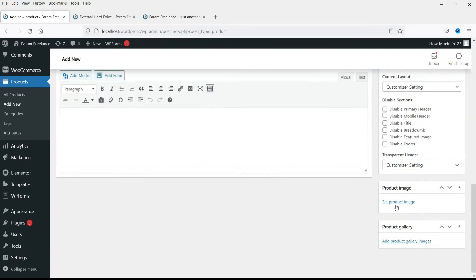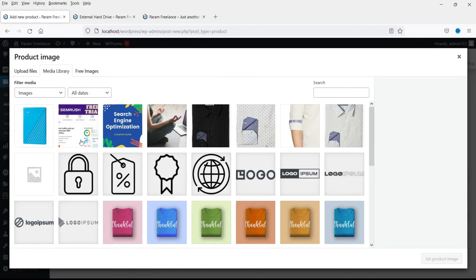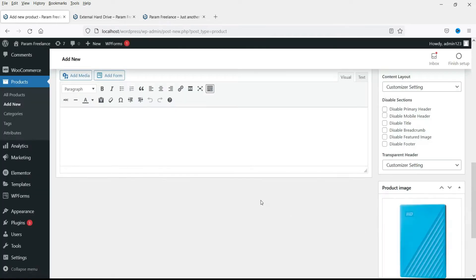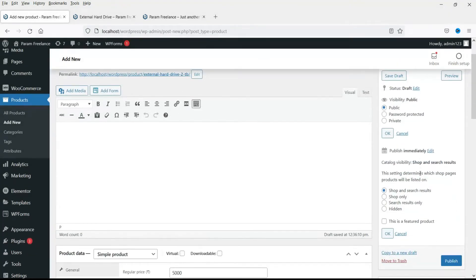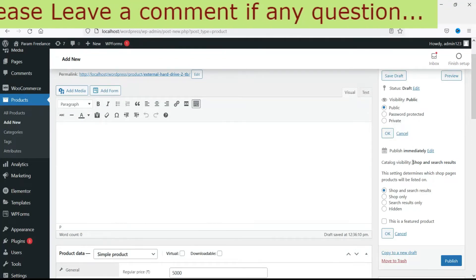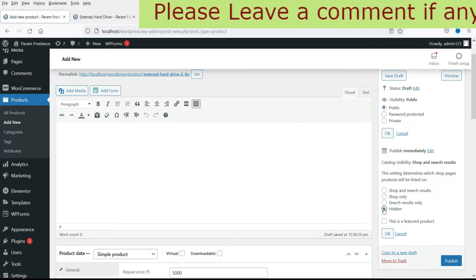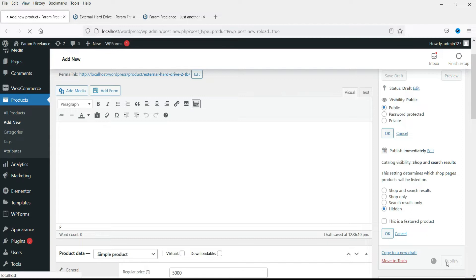Okay now select the image. The same image I'm going to select. Now here you will see the option shop and search results. Change it to hidden. We are not going to show this particular product on the shop. Instead it will be part of the group product. Select it as hidden and then publish it.